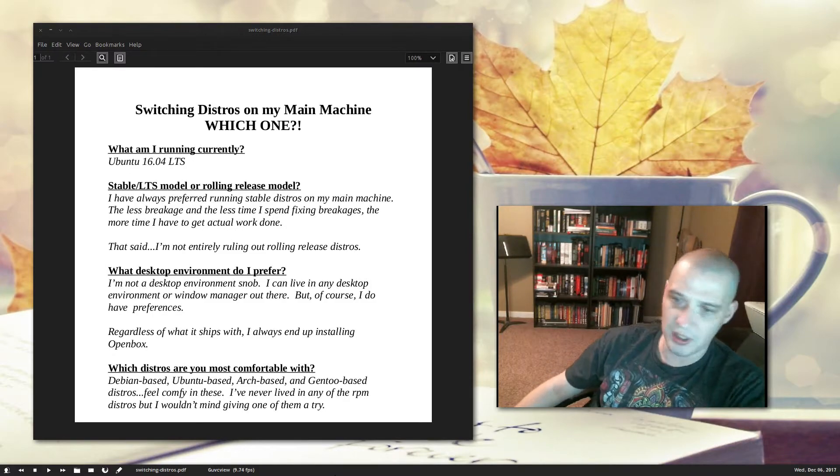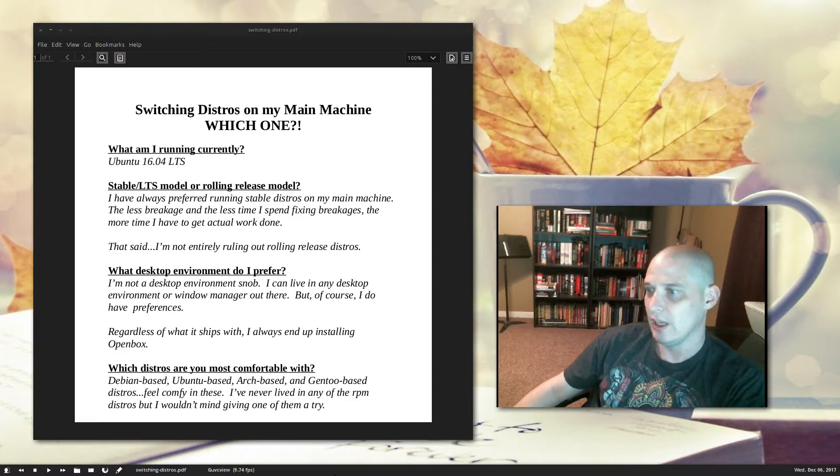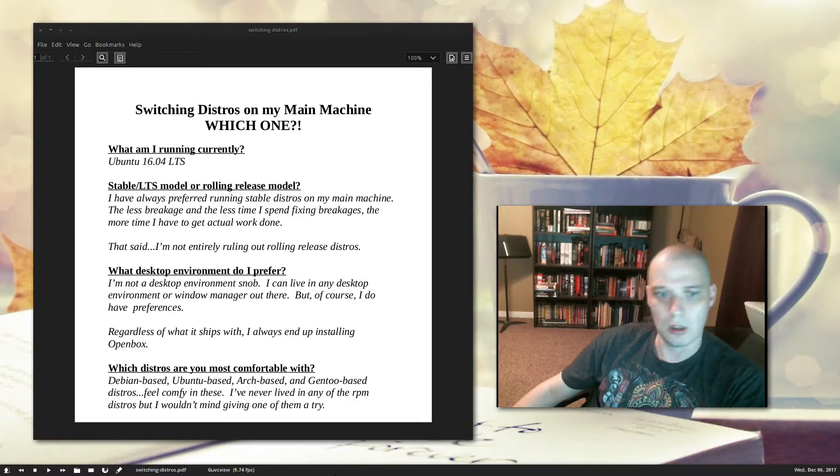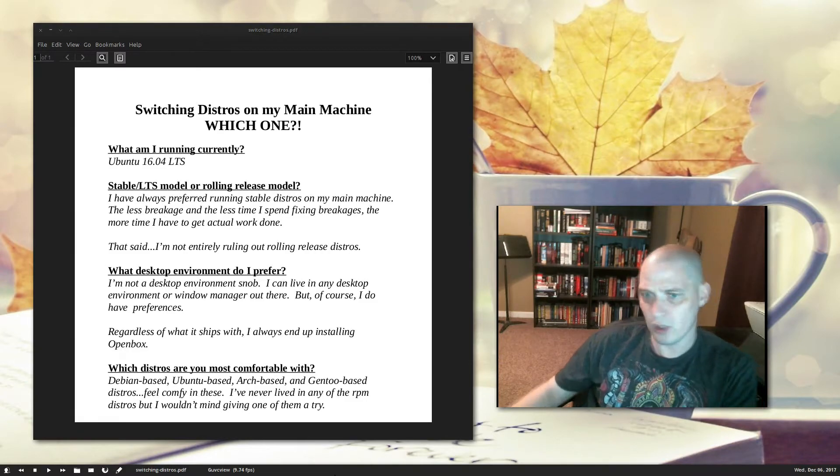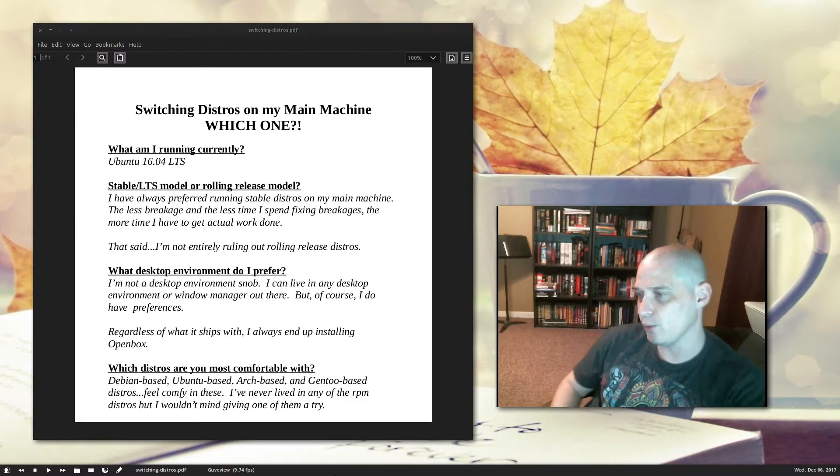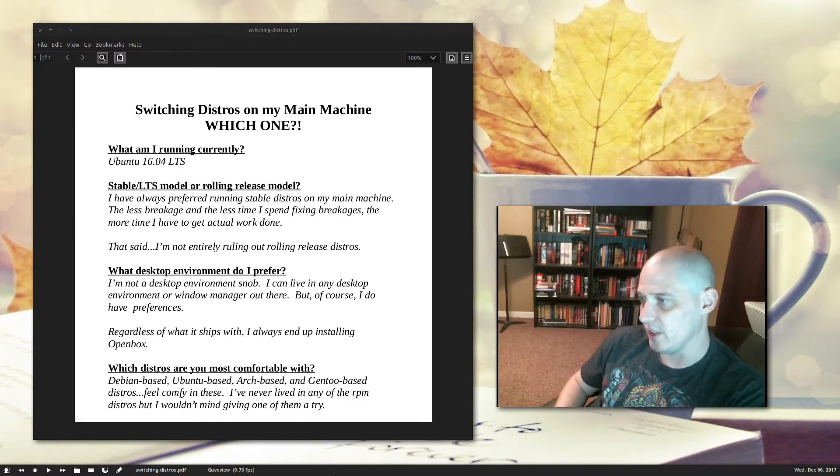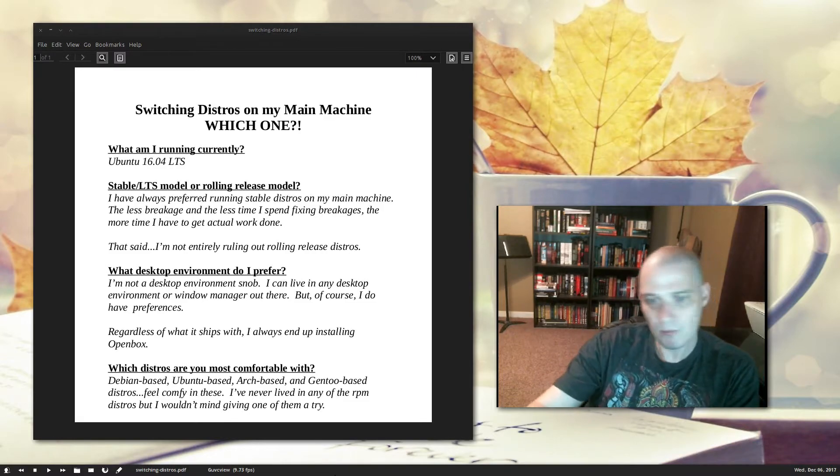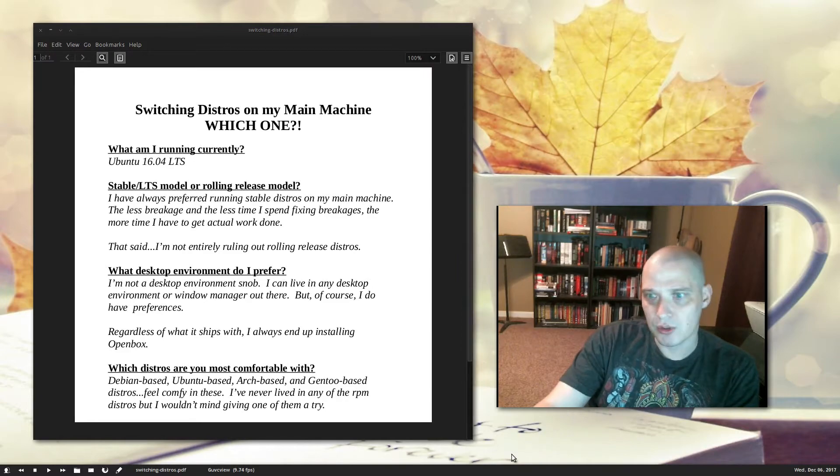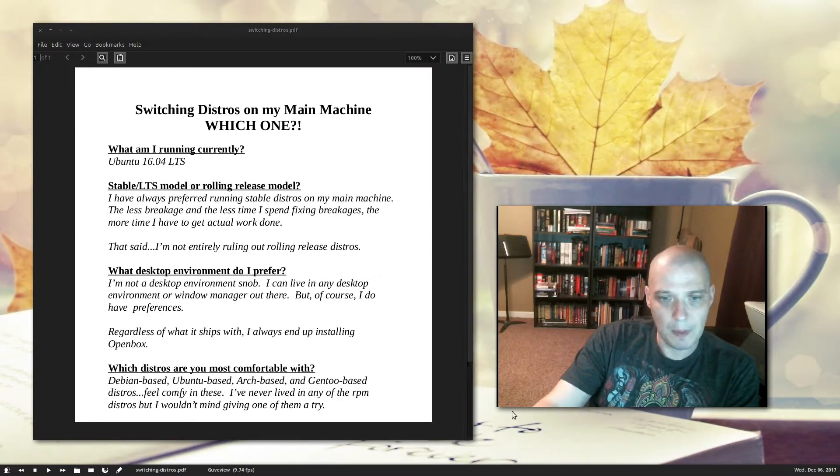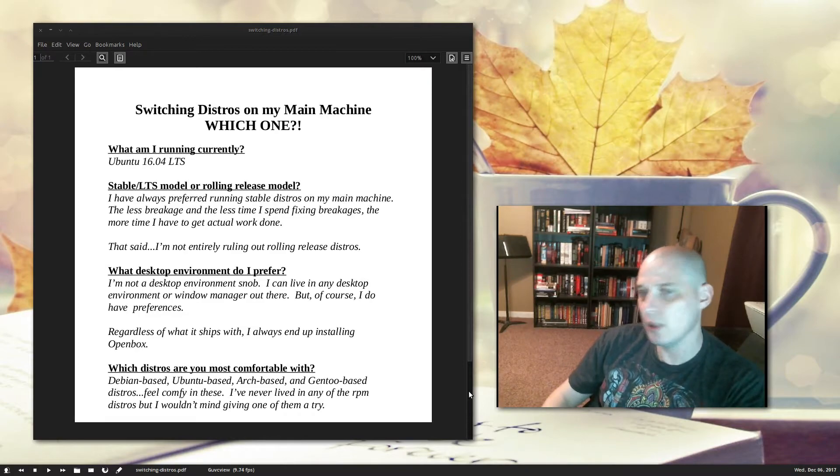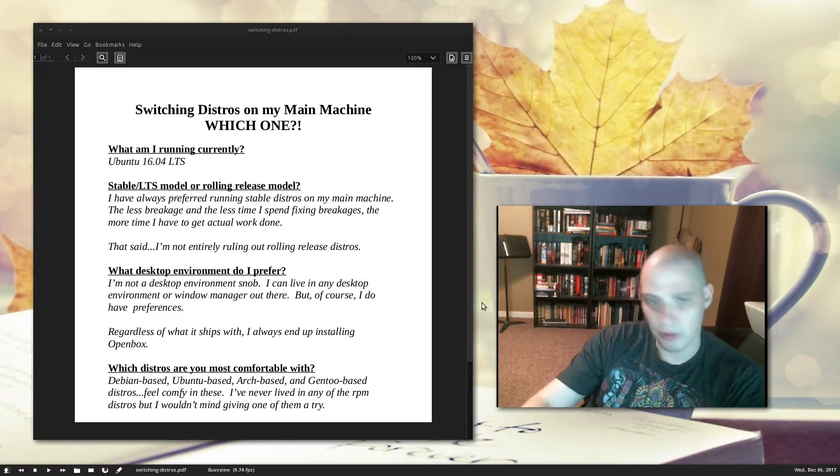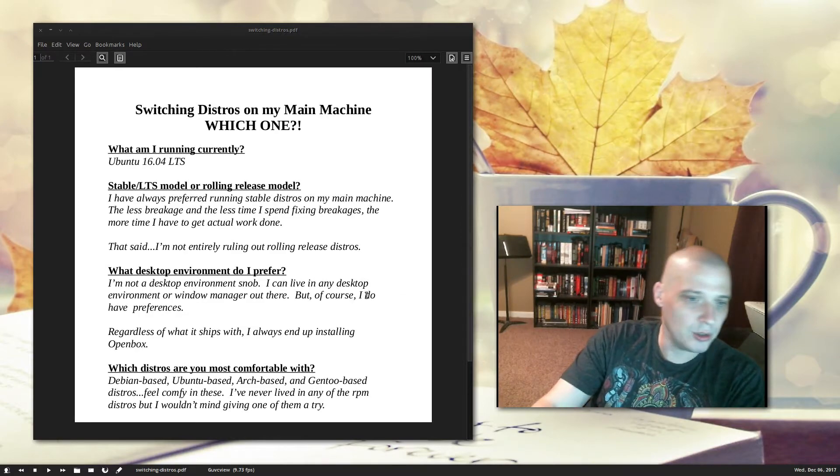I've never lived in any of the RPM distros on any of my machines, so I've never been a Fedora user or never been an OpenSUSE user, although I was impressed with the review I did on OpenSUSE recently, or with some of the other ones out there, Mageia, PC Linux OS, I reviewed recently. That wasn't bad either.